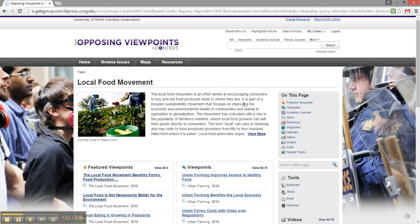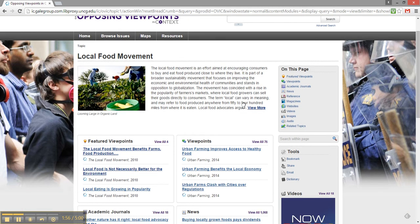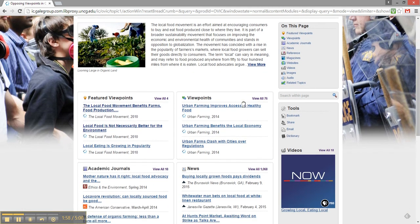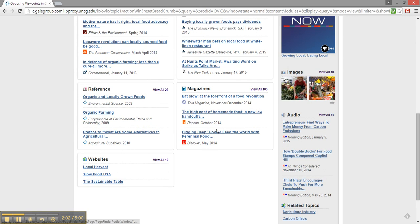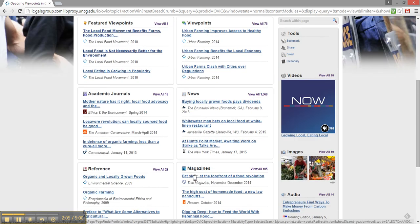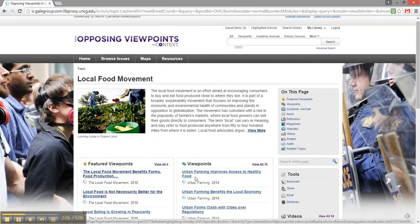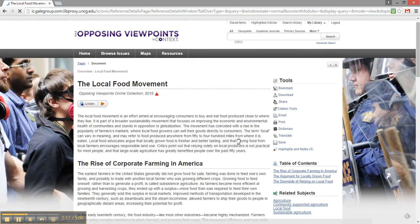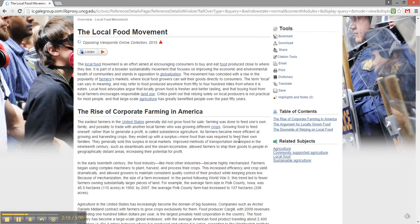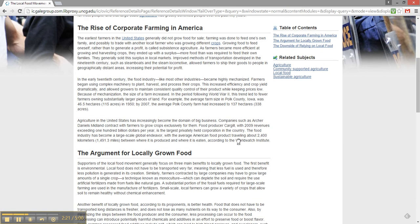Here is Opposing Viewpoints' page on the local food movement. It seems to have a good mix of viewpoint articles, academic journals, newspapers, magazines, and even some websites to check out. Scrolling back to the top, I see this excerpt about the efforts of the local food movement. By clicking here, I'm given a great introduction to this topic. It looks like it provides me with the historical context and a general overview of this issue.